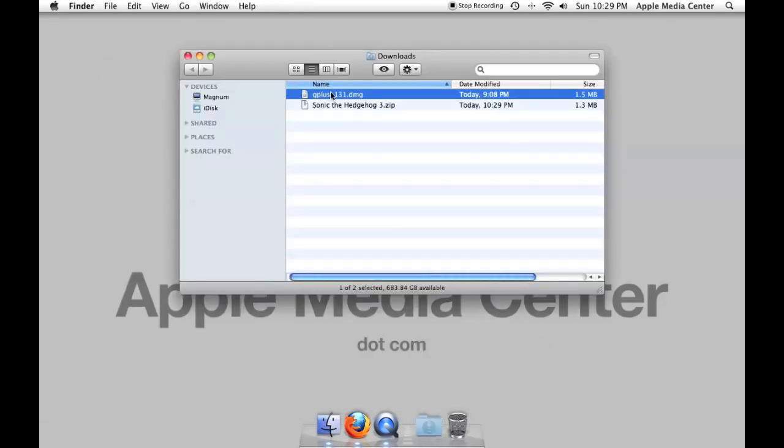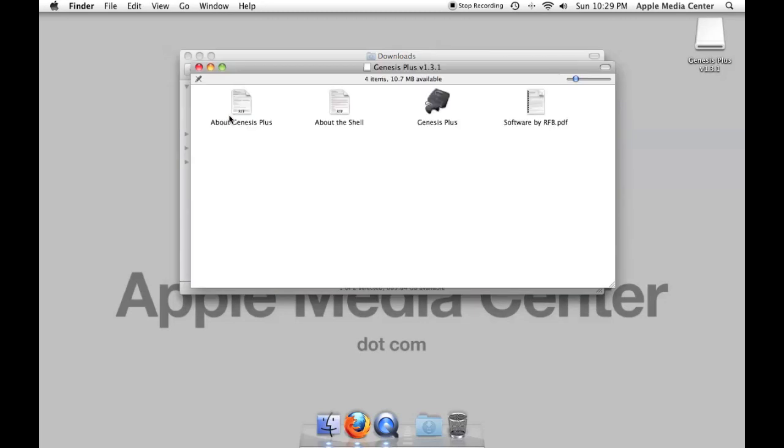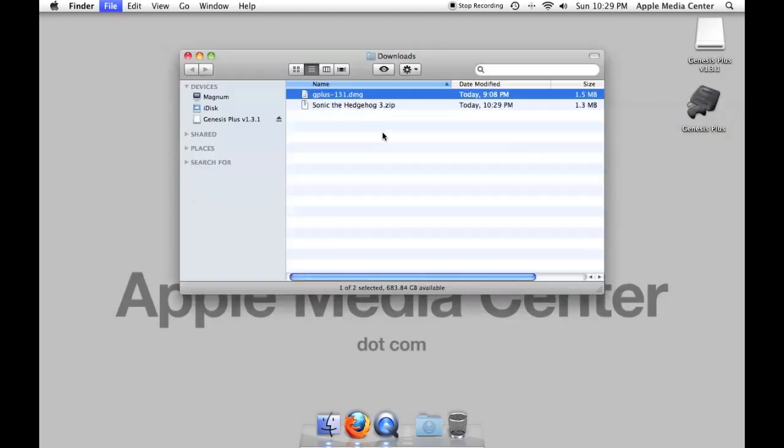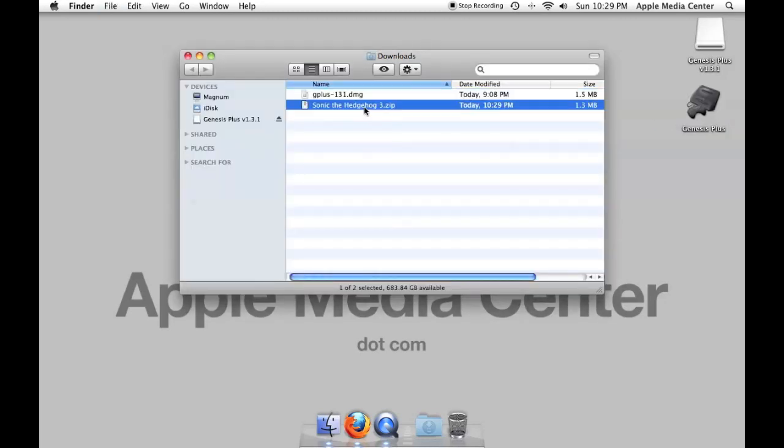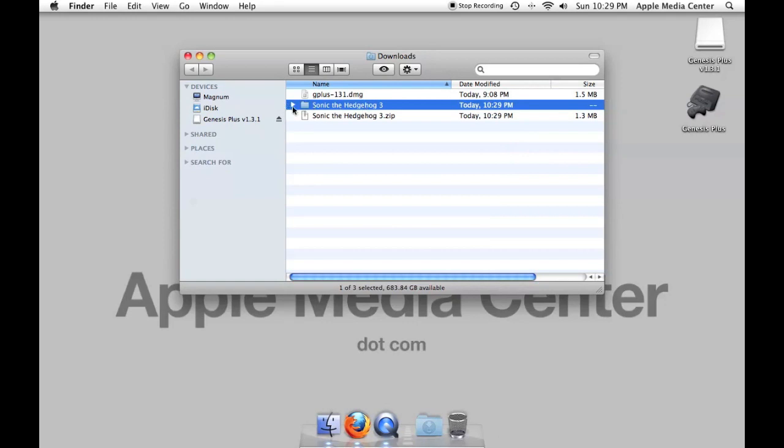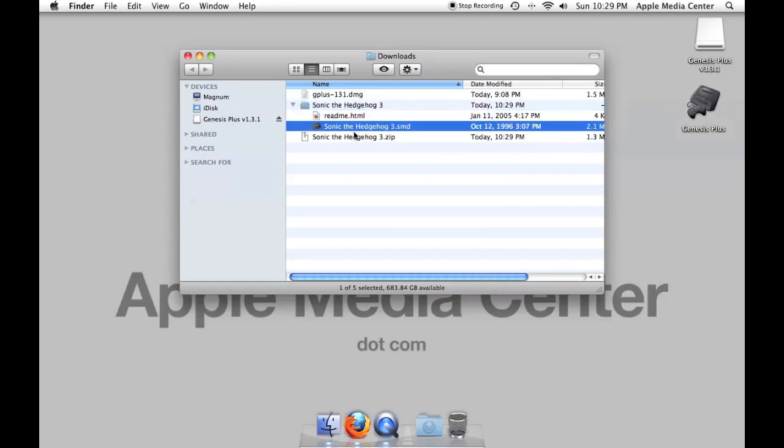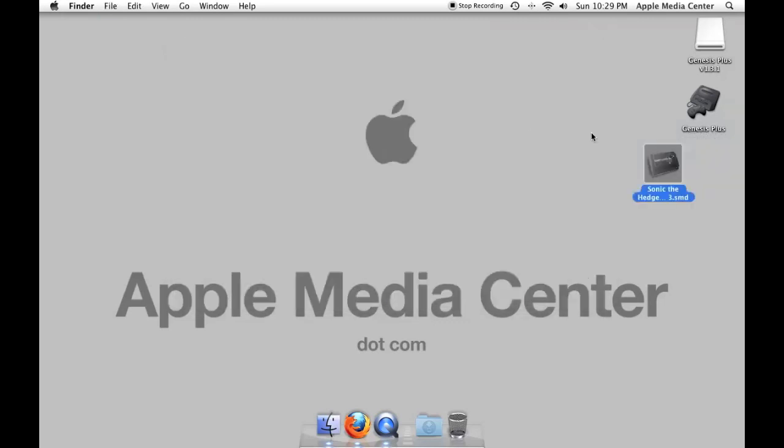I'm going to open the Genesis Plus file. I'm going to drag that to my desktop just to have it there. I'm going to open the Sonic the Hedgehog 3 file and this is the file we want, the Sonic the Hedgehog 3.SMD. I'm going to bring that there too.